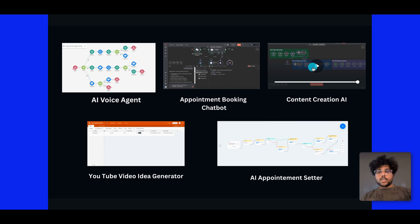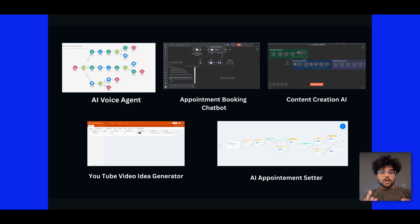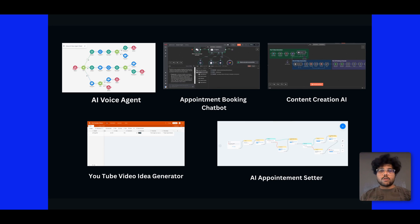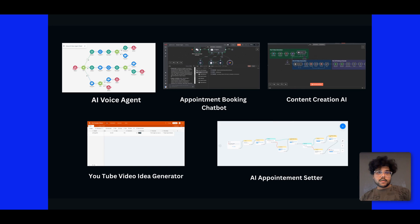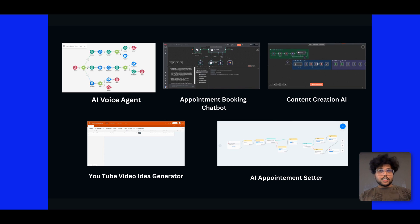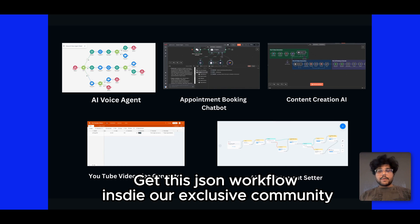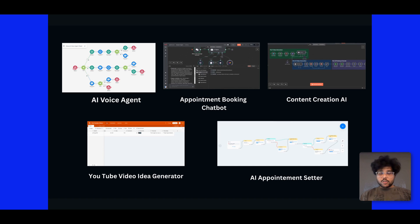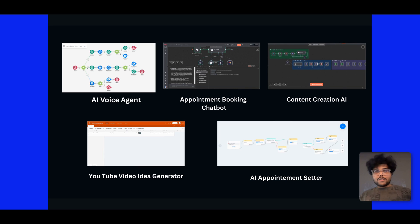We're going to talk in depth on each of these automations in future videos, just like we did here for the lead generation outreach automation. These are the hottest, most high-demand automations that actually solve key problems for business owners across several niches — like social media content creation automation, which is great for businesses that don't have time to ideate, create, and post on all socials daily. These are the proven automations we personally used to make $50,000 in less than a year with our automation agency. You can access all these automations inside our exclusive community — link in the description — where you'll get JSON files ready to use, setup guides, and hands-on support to grow your agency to $4,000 to $10,000 every single month.